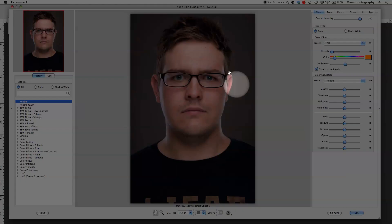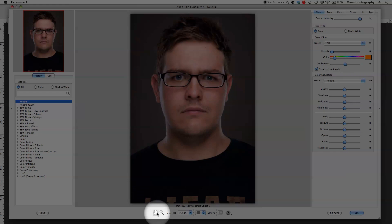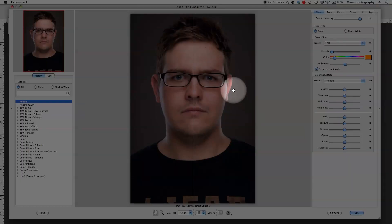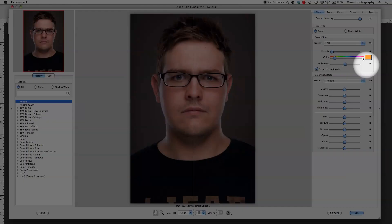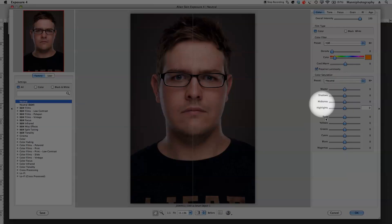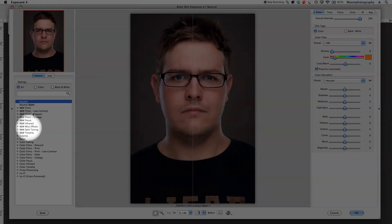In the middle you've got your preview window to see what you're doing to your image and what the preset looks like. There's a move button, zoom button, and fit to screen. You can also choose between a before and after view — I'm going to select that split screen so I can see before and after. On the right hand side you've got adjustment sliders, similar to Camera Raw or Lightroom, so you can tweak and fine-tune your preset.